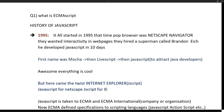JavaScript was created and its story started. It was first named Mocha, then renamed to LiveScript, and finally renamed to JavaScript. The reason 'Java' was added to the name is that Java was the popular programming language at the time, so it was a marketing strategy to attract Java developers. There is no similarity between Java and JavaScript — they are completely different in both concept and design.